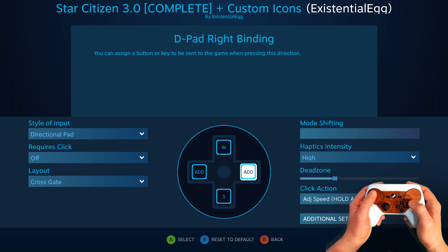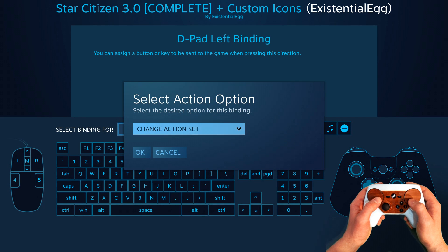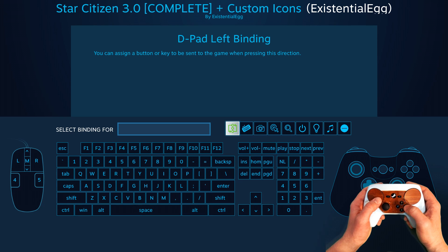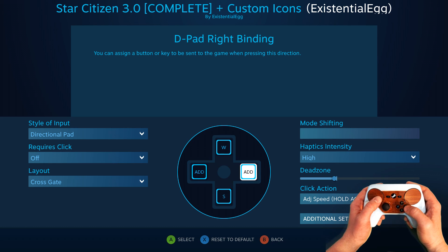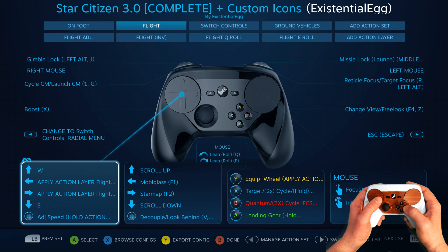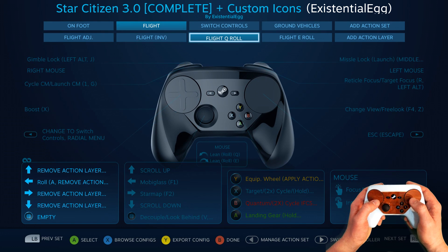We have WASD, but instead of A and D, A is set to Apply Action Layer — specifically Apply Action Layer Q roll. And this other one is Apply Action Layer E roll. So let's go and then we go to Q roll.